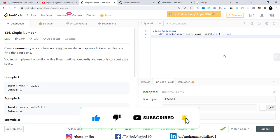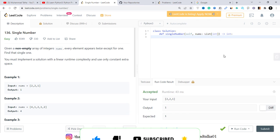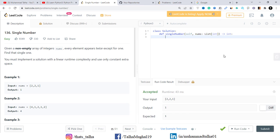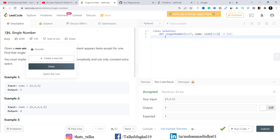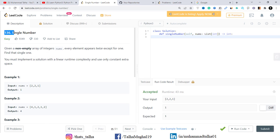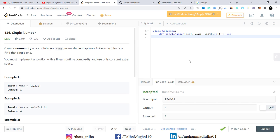Hello everyone, welcome to my YouTube channel. In this video we are going to solve another LeetCode question. The question number is 136 and the title is 'Single Number.' The difficulty level of this question is easy.